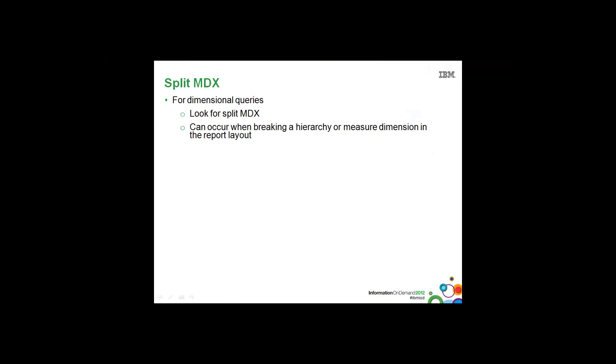In this next demo, we'll look at how to identify and fix splitMDX for dimensional queries. As with relational queries, splitMDX sends multiple queries down to the data source, which is not as efficient as sending down one query.